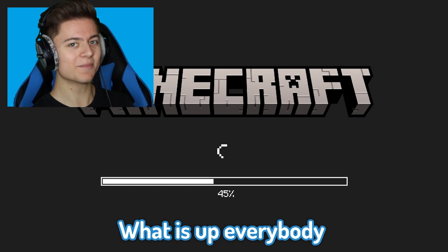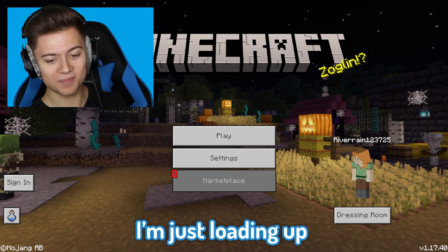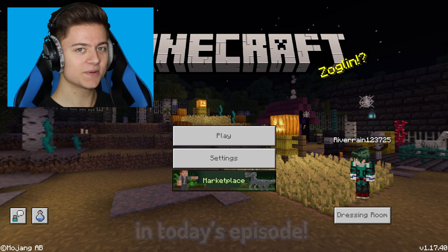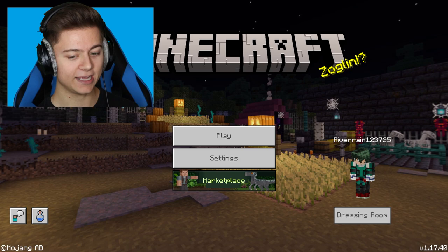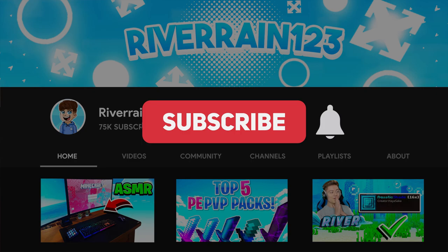What is up everybody, River here. Welcome back to a brand new video on Minecraft Bedrock Edition. I'm just loading up my game, but I got something insane to show you. In this episode, I'm going to show you how to save FPS without using any texture packs or anything, just normal Minecraft settings. If you're excited for this video, be sure to drop a like and subscribe for more.